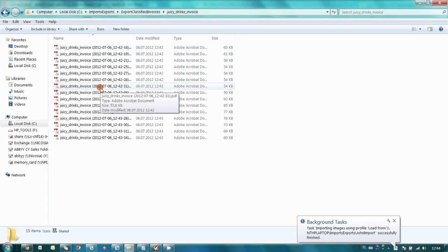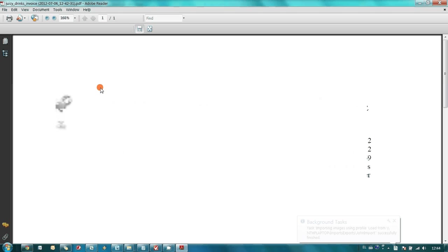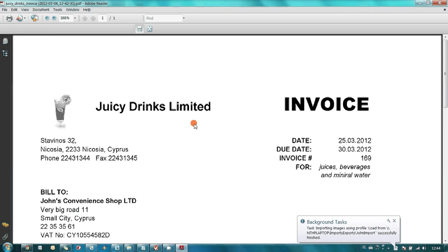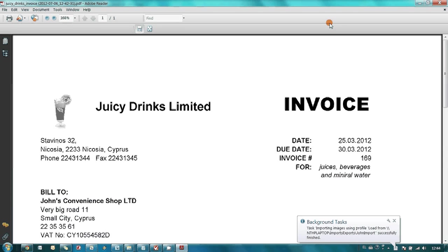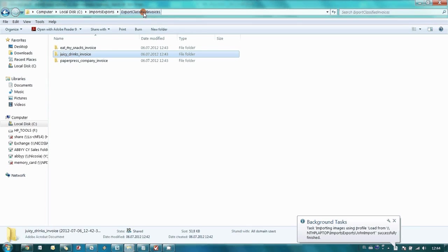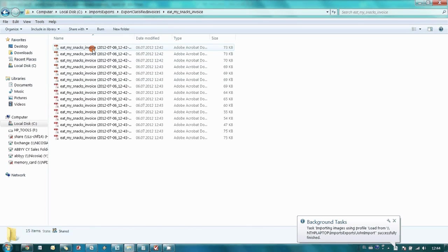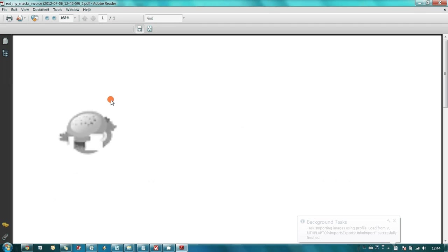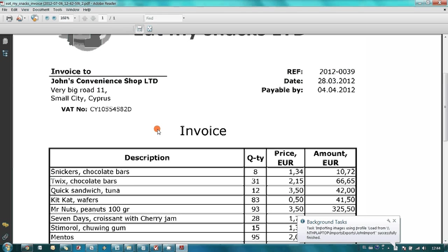For instance, this is Juicy Drinks Limited. Let's check another folder. Here we should have Eat My Snacks. Yeah, that's correct. And also, what is important,